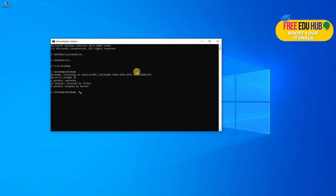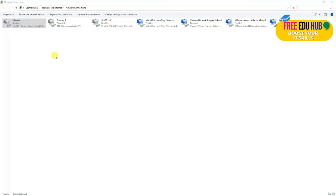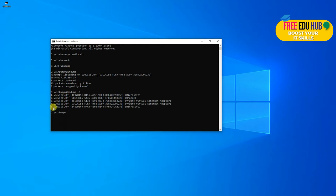Type 'windump -D' to list all active interfaces on your computer. As you can see, there are different interfaces — some disabled, some active, some for VirtualBox and VMware. I'm using the one for Wi-Fi activity. It will tell you whether it's Microsoft, Oracle VMware, or another adapter. Most probably it's either number five or number one, so we'll need to check.